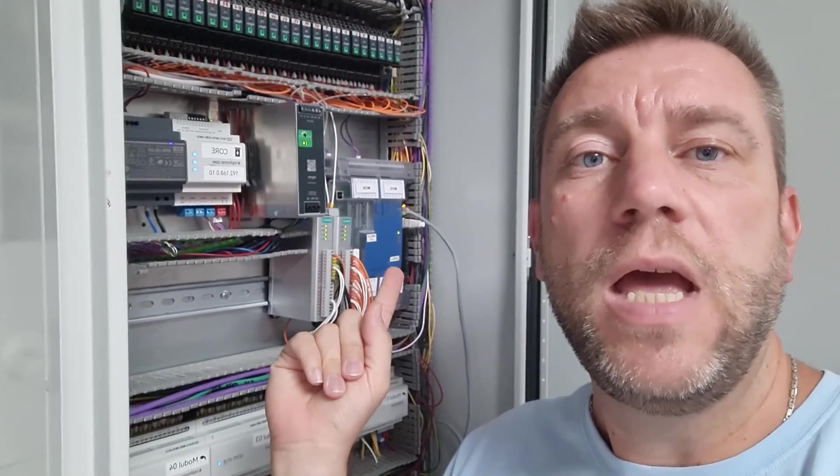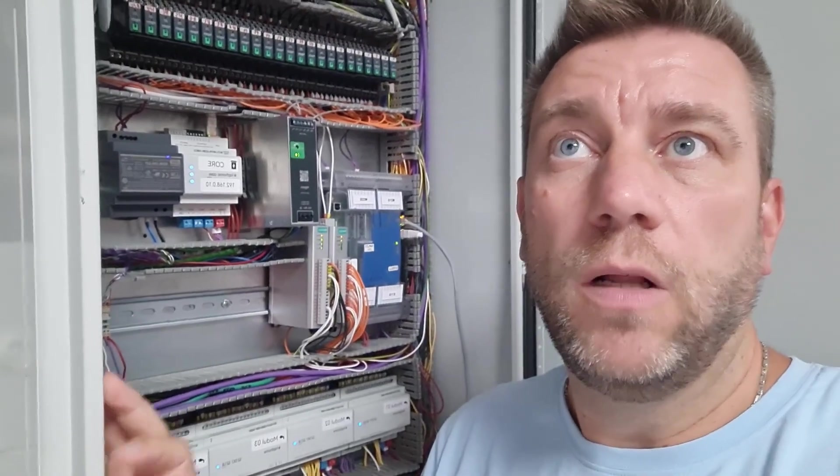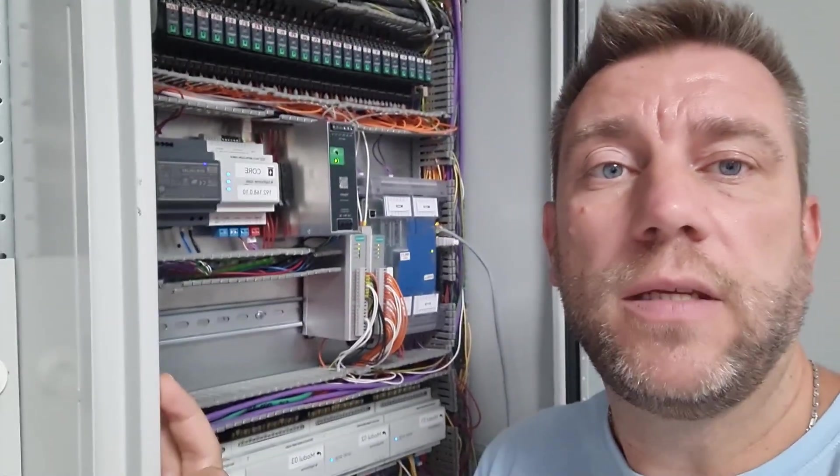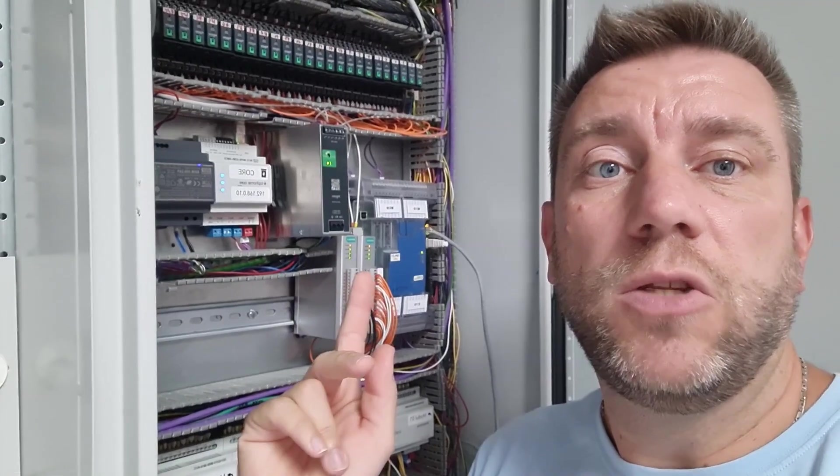I'm going to build an interface between the two. The PLC is on Ethernet, TAP Home Core is on Ethernet. So I should be able to use the Modbus integration to create a communication between the two.